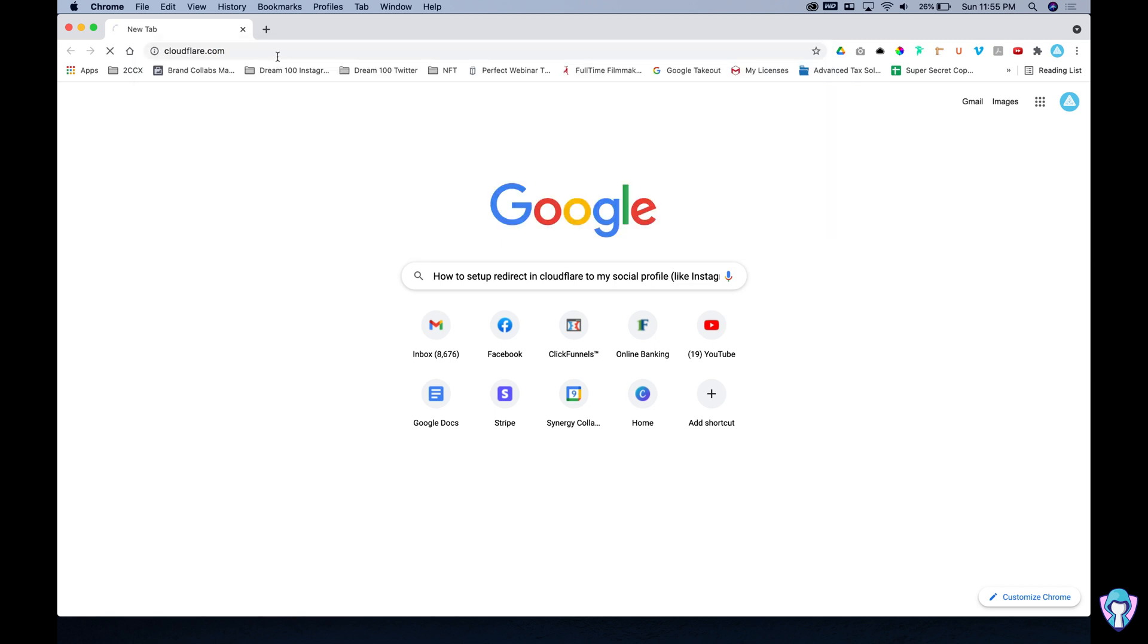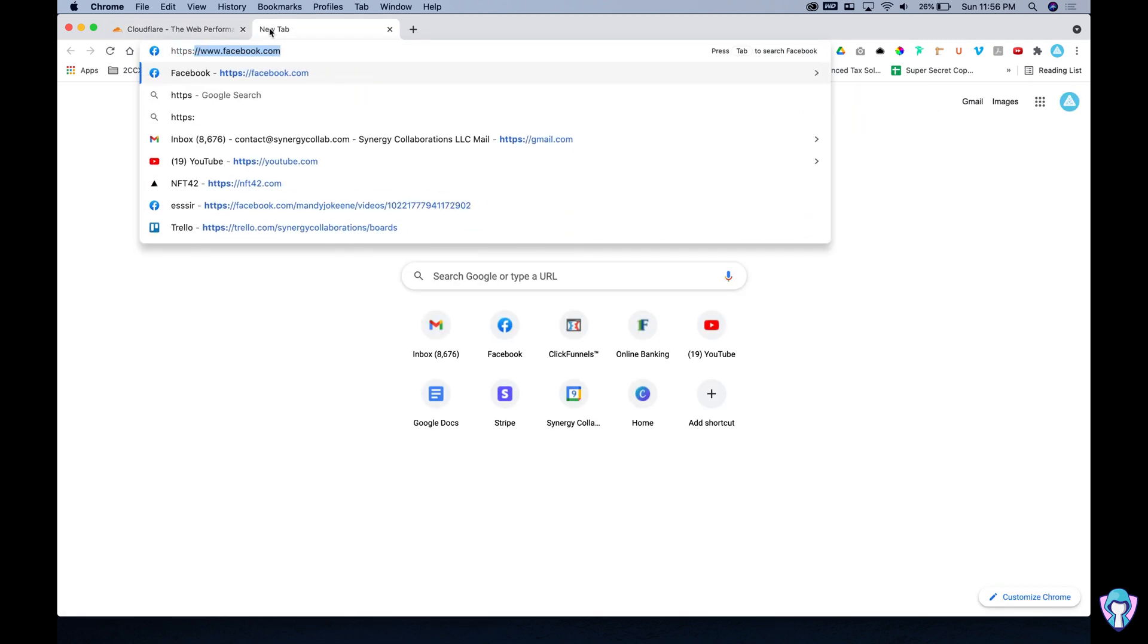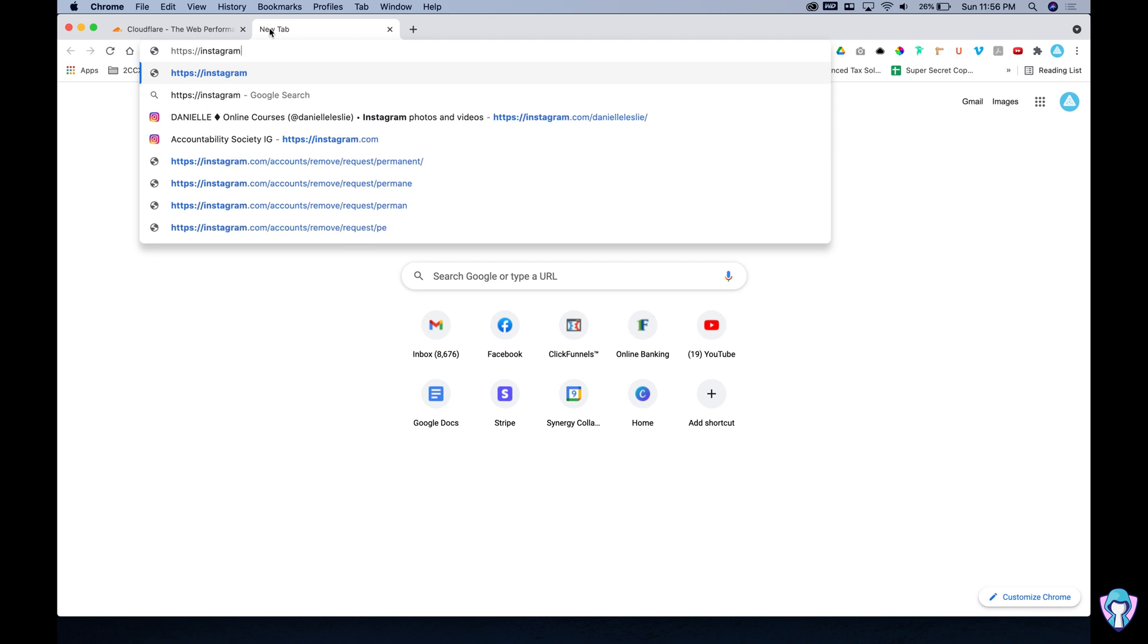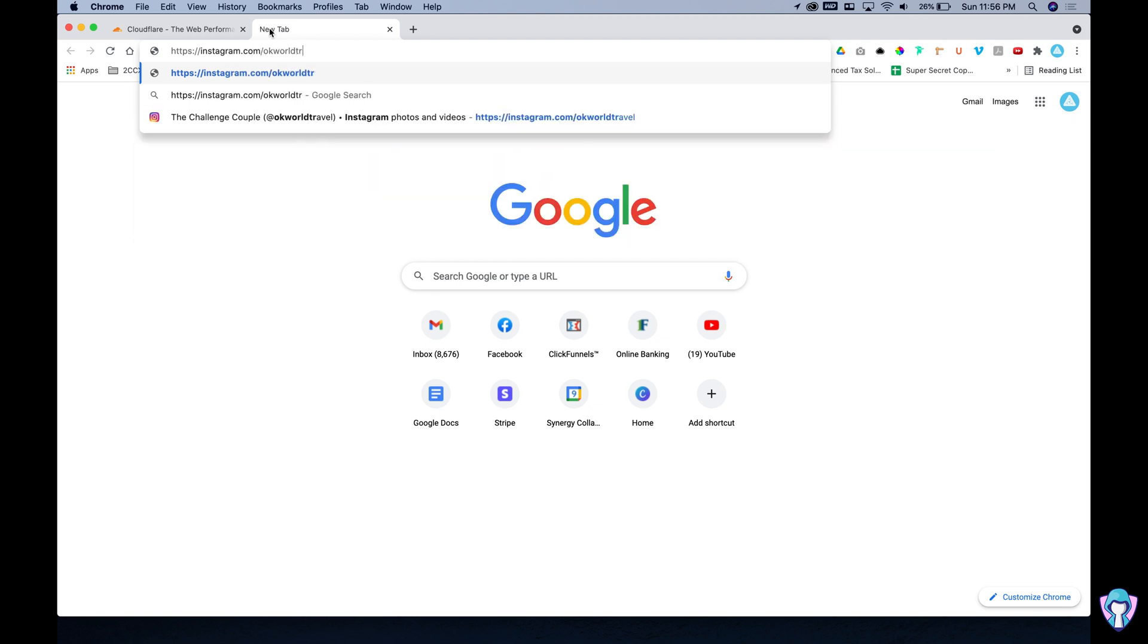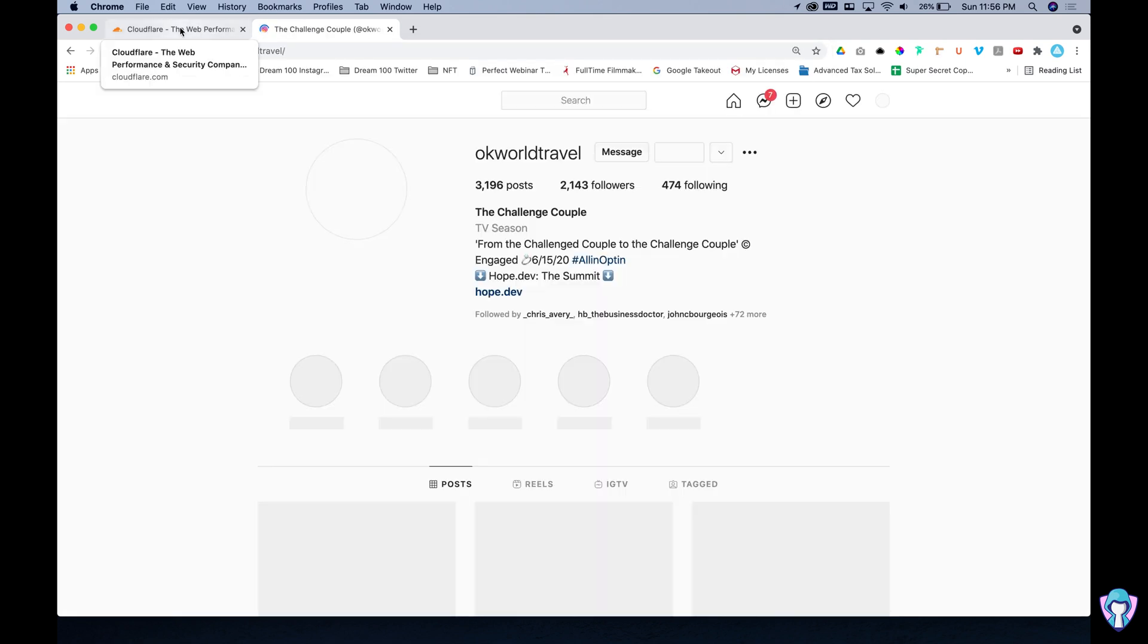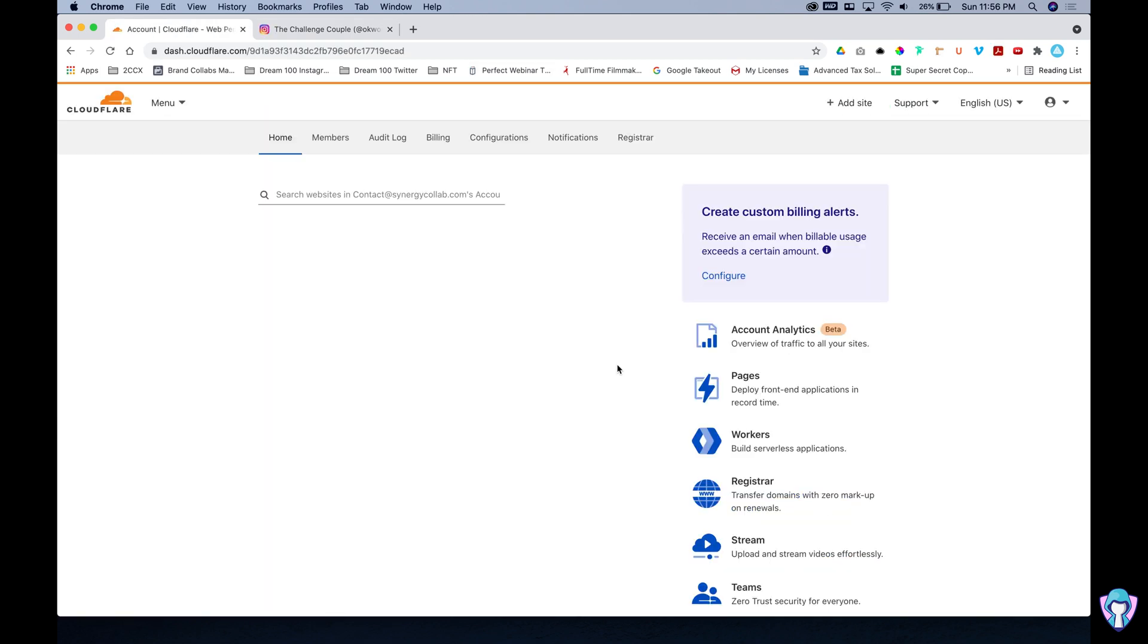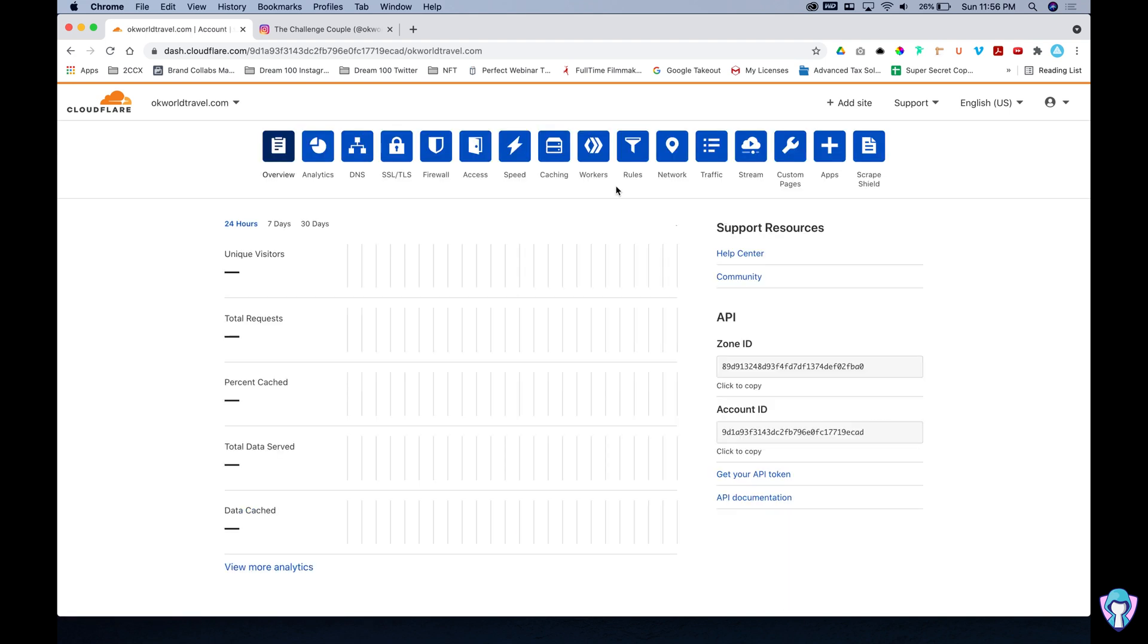So let's go to cloudflare.com here in our browser and then we're also going to go to the link that we're going to redirect to. So it's instagram.com/okworldtravel for us. We're going to type that in and then let's get back over to Cloudflare and once we're in Cloudflare we're going to log in and select the domain that we want to redirect from.